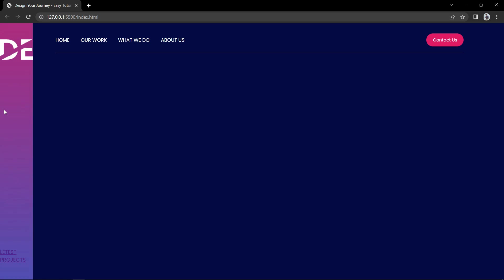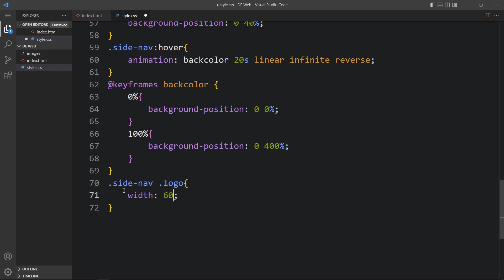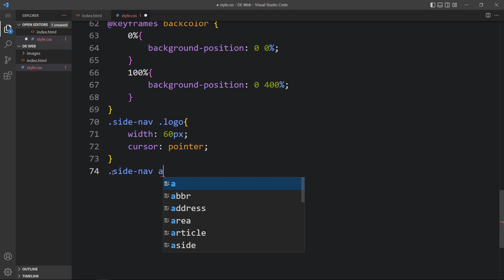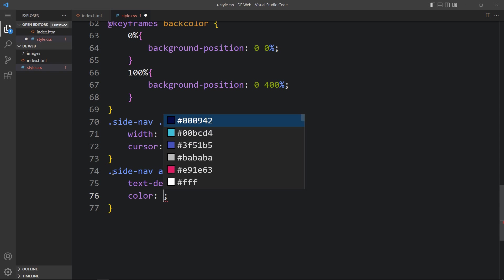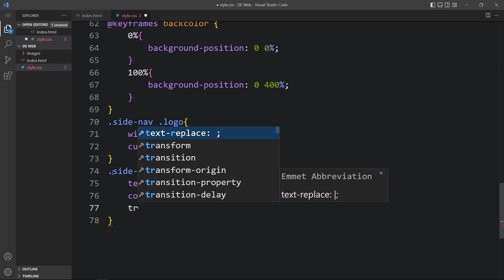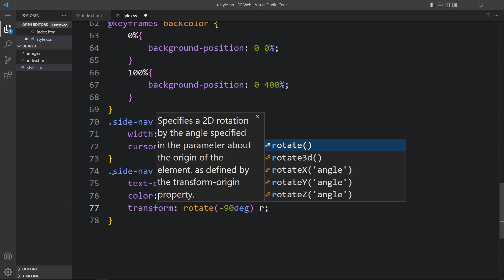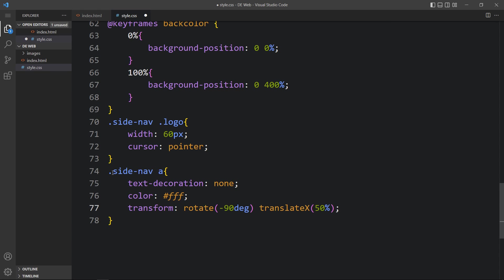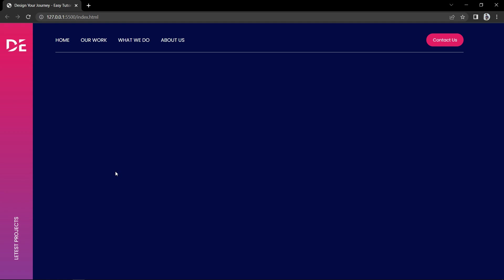Next we will add CSS for the logo and the link text at the bottom. For '.side-nav .logo', add width 60px and cursor pointer. For '.side-nav a', add text-decoration none, color white, and transform rotate(-90deg). After that, to shift the position write translateX(50%), and set width to max-content. After adding this, the link looks good — it is rotated by minus 90 degrees on the left side.